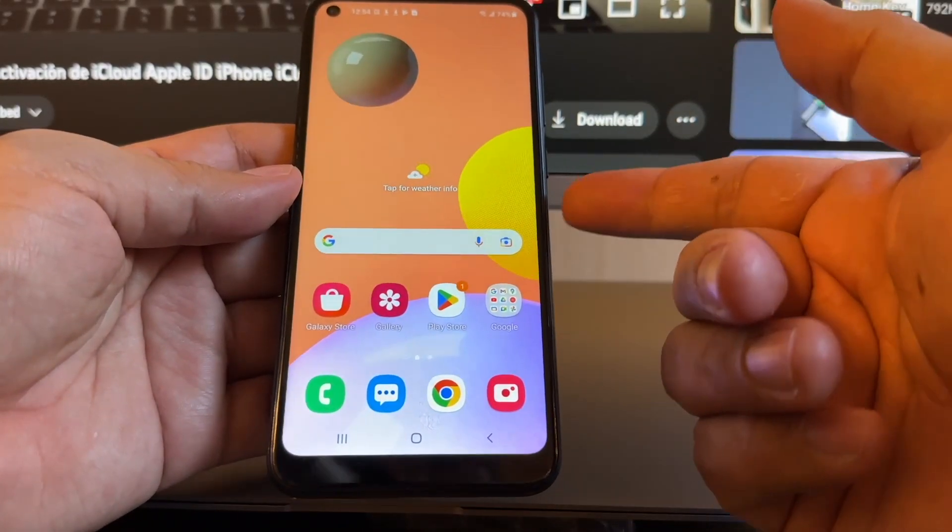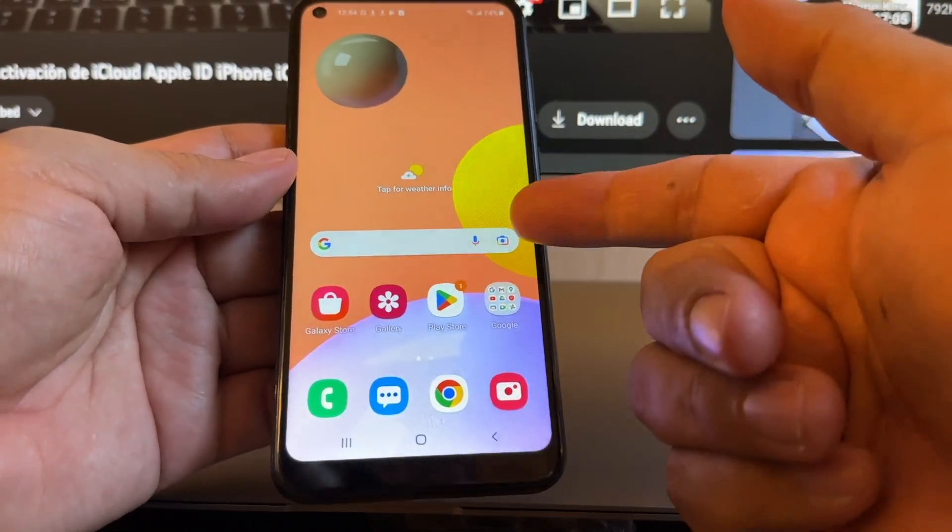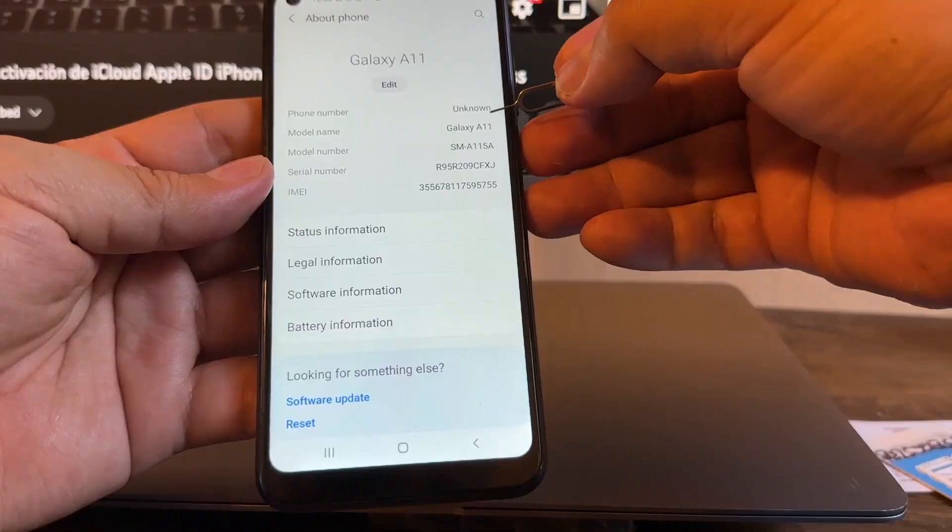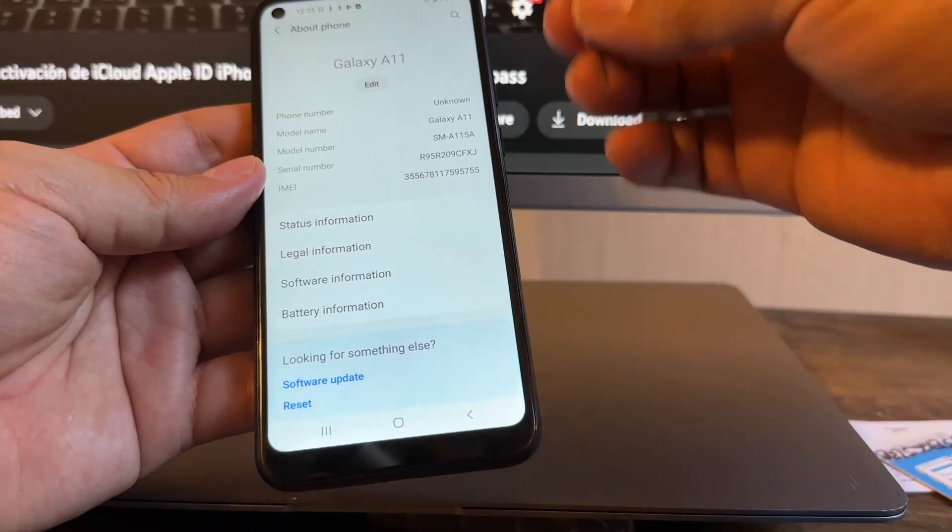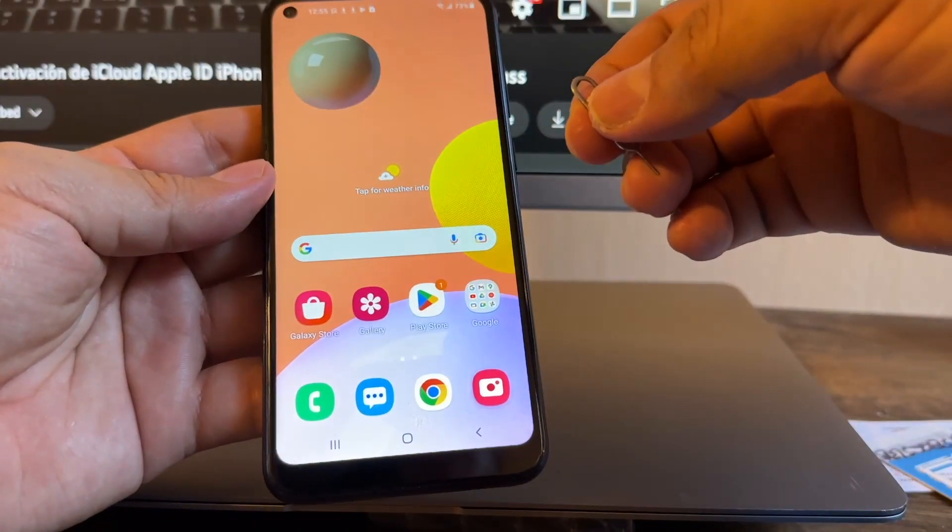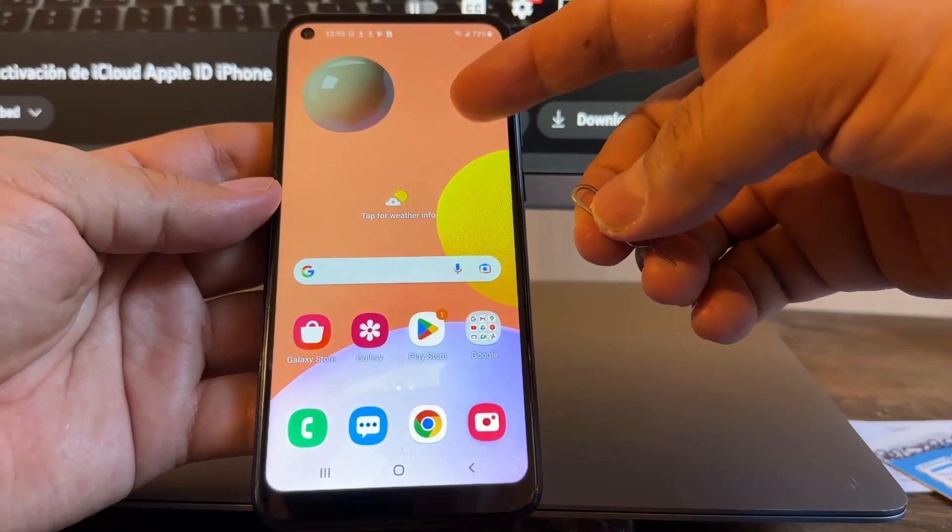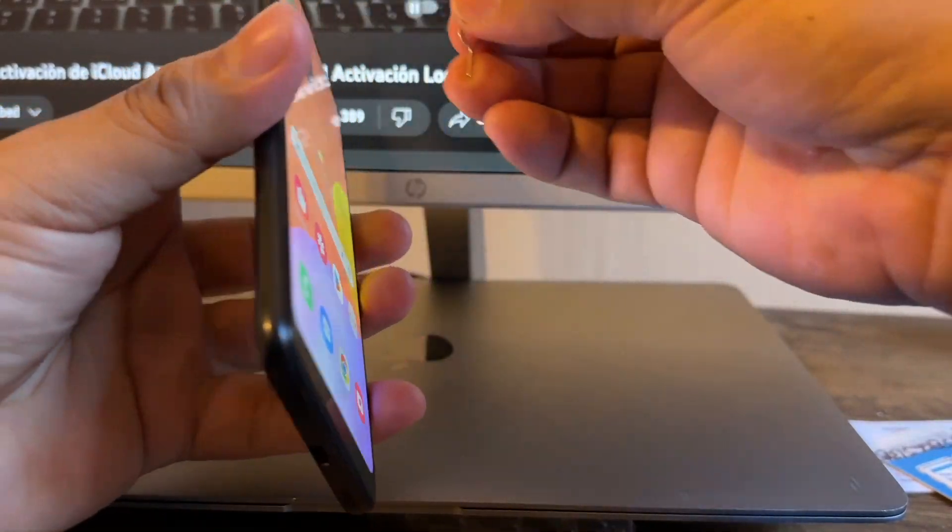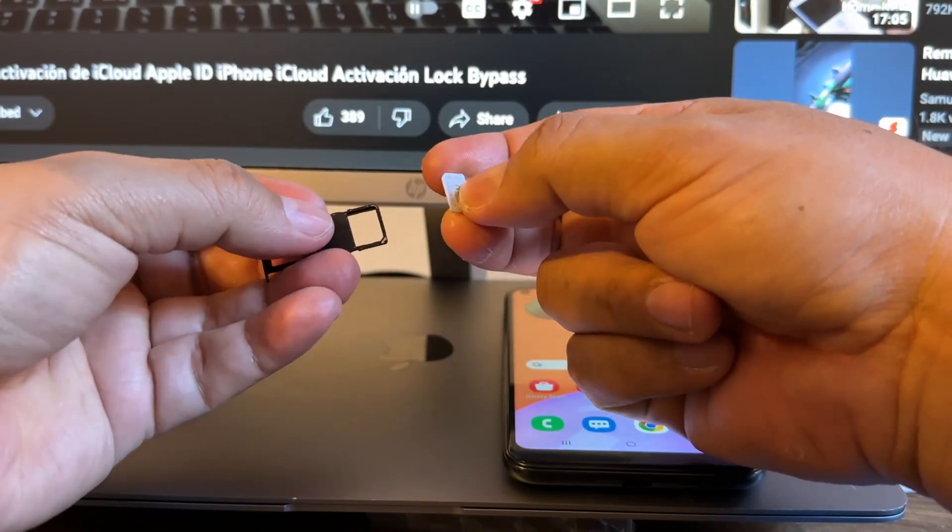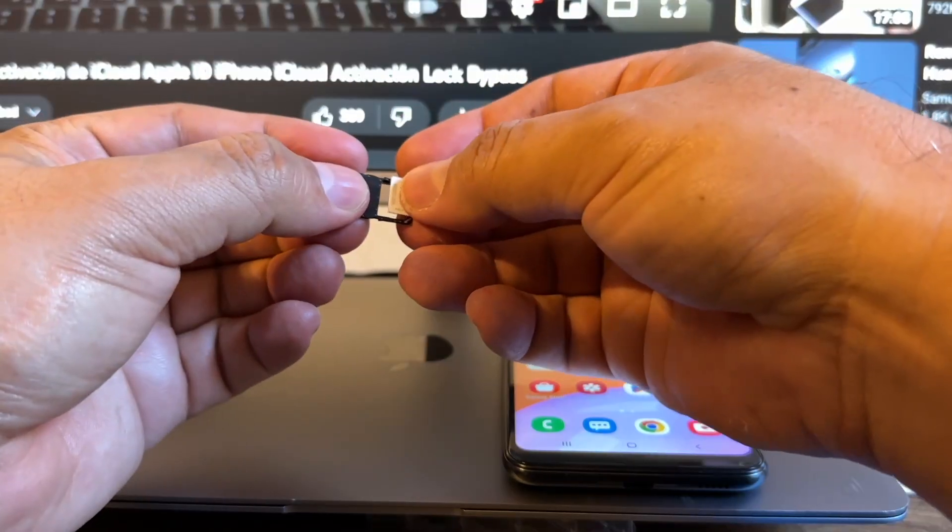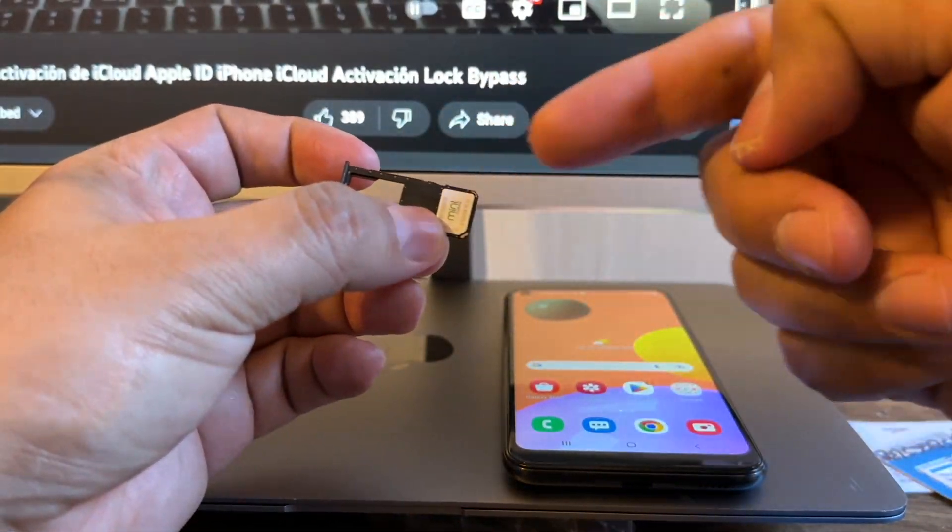Hey guys, how are you? This is your friend Alex. I'm gonna show you how to unlock this AT&T Android phone, Galaxy A11. But first I want to show you what happens when you put a SIM that is not from AT&T on this phone. We're gonna put a SIM from Mint Mobile.